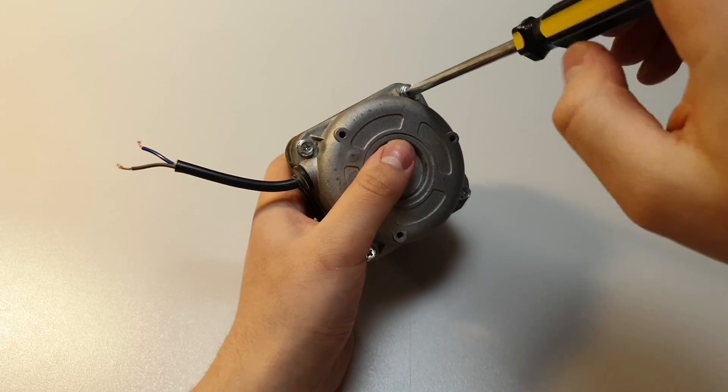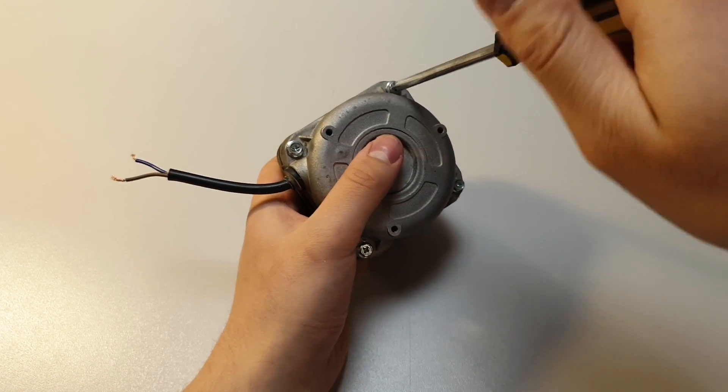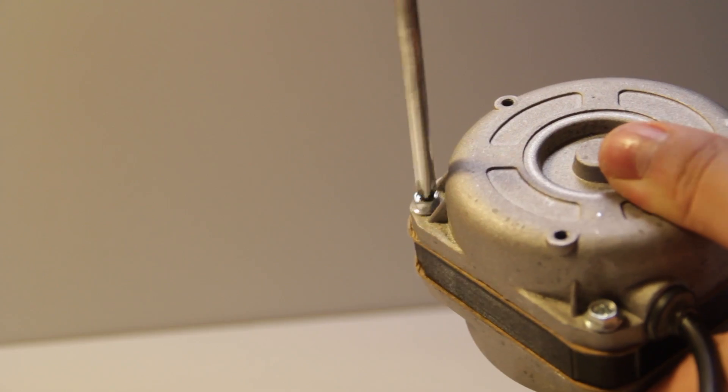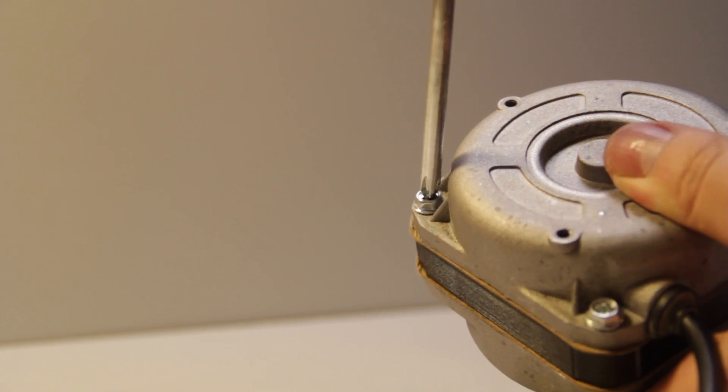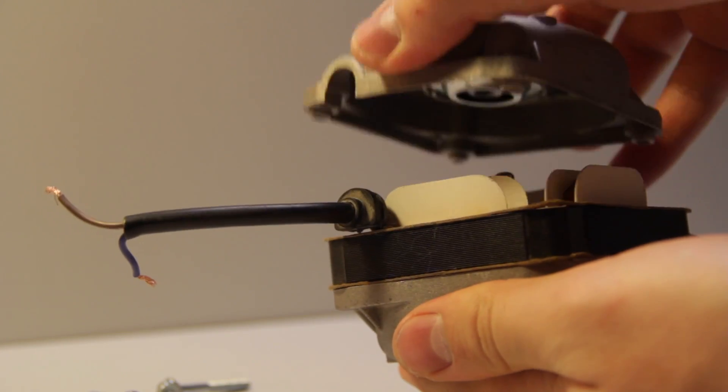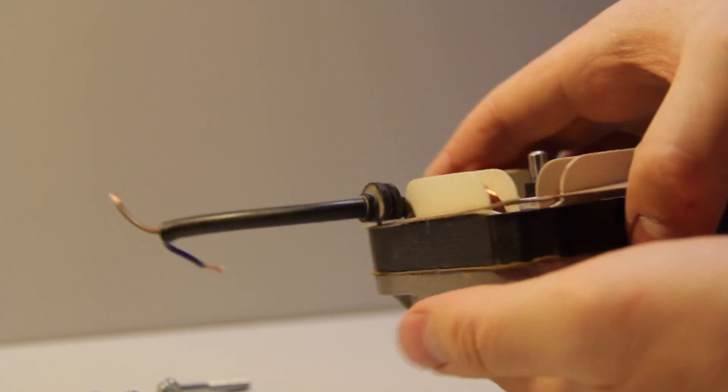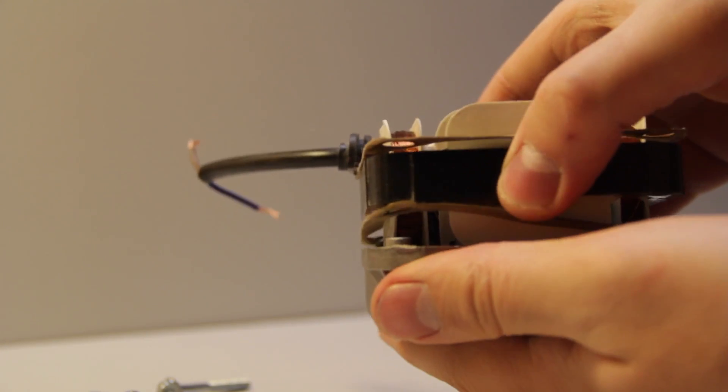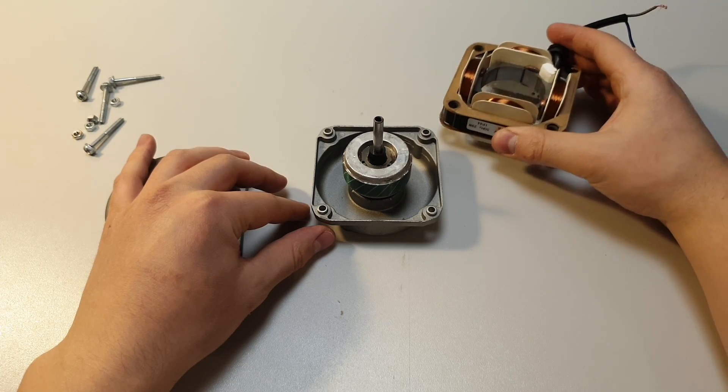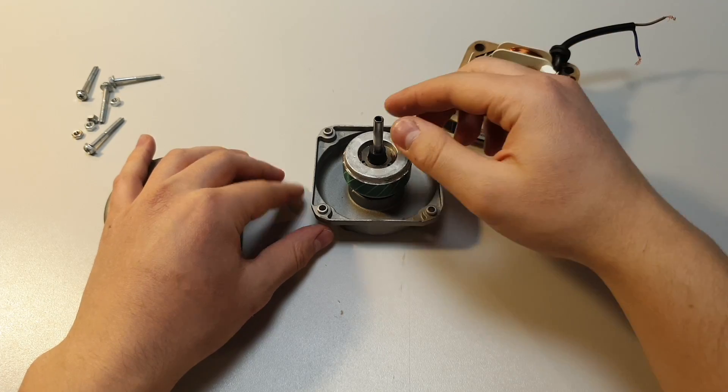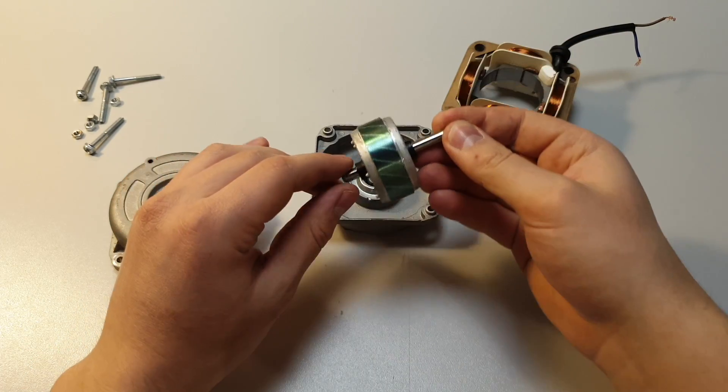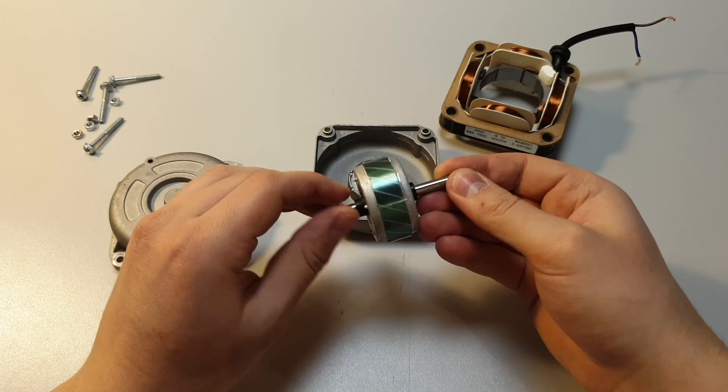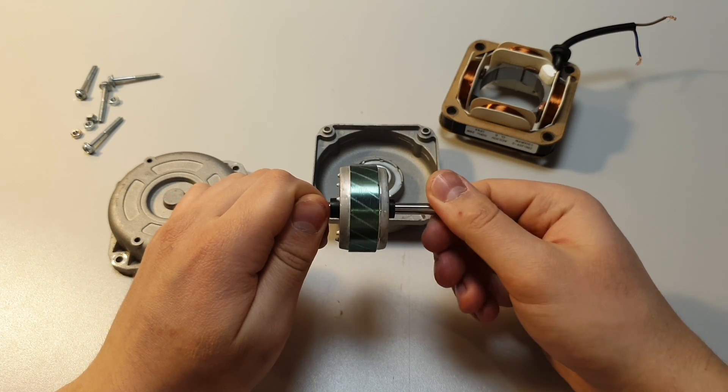I just unscrewed four bolts and the motor was open. And like we see, the rotor doesn't have magnets.